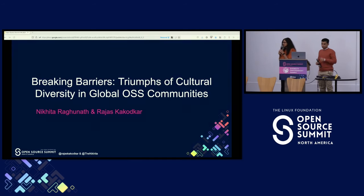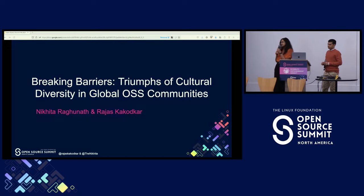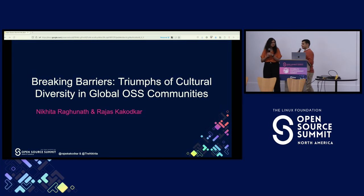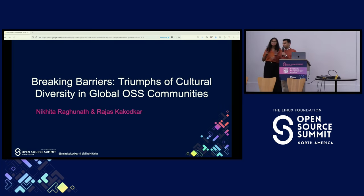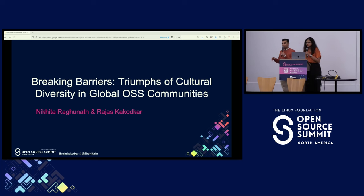My name is Nikita, and I am mainly involved in the CNCF and Kubernetes communities. I'm the vice chair of the CNCF Technical Oversight Committee. I'm also one of the chairs of the KubeCon conference and a Kubernetes maintainer. I'm Rajas. I'm involved in the CNCF Technical Advisory Group for Runtime. I'm a tech lead there. I have also contributed to Kubernetes before.